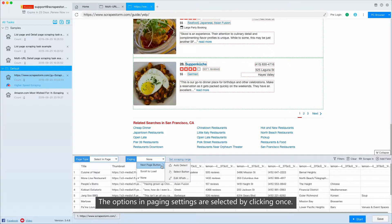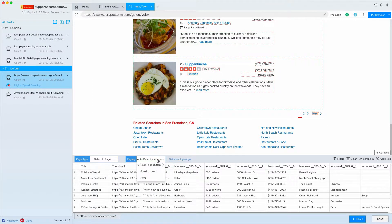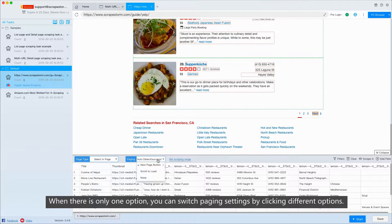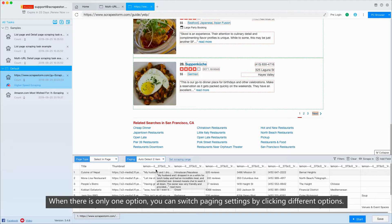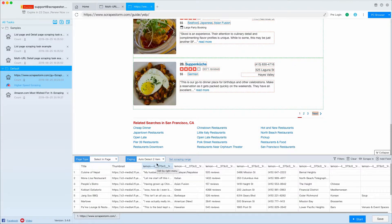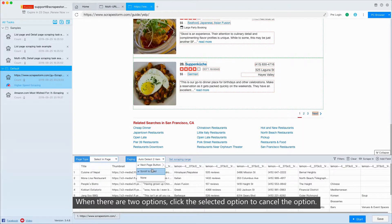The options in paging settings are selected by clicking once. When there is only one option, you can switch paging settings by clicking different options. When there are two options, click the selected option to cancel the option.